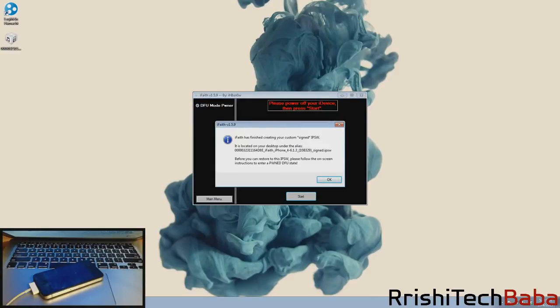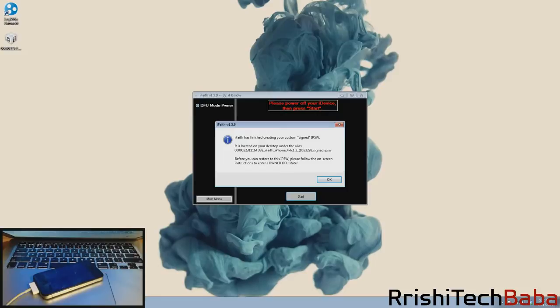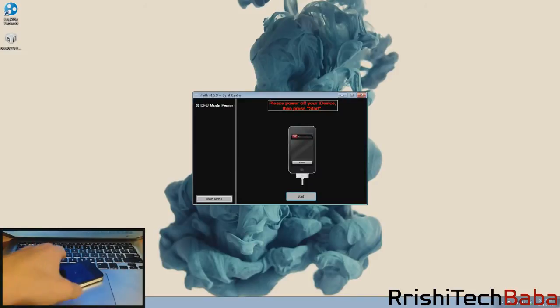Now we have a pop-up that says iFaith has finished creating your custom signed IPSW. It's located on your desktop under the alias and gives you the file name. Before you can restore to this IPSW, please follow the on-screen instructions to enter a PwnDFU state. Just click OK.